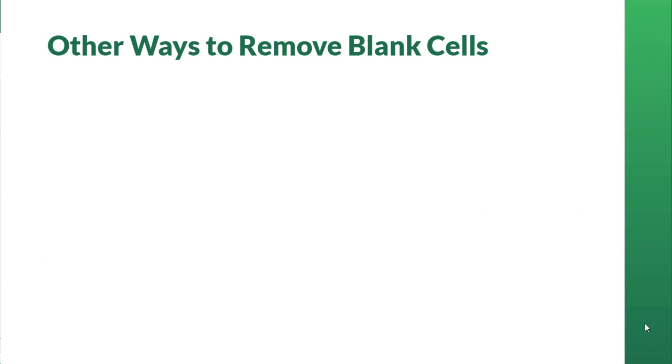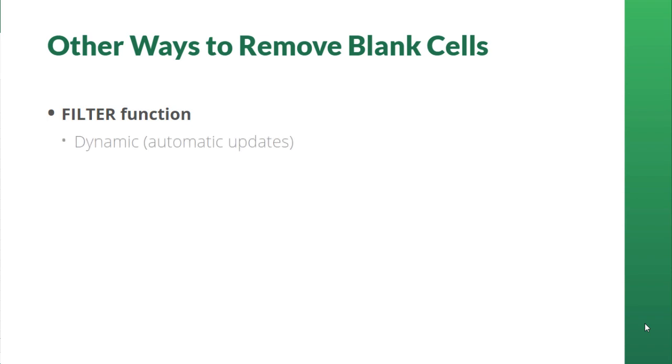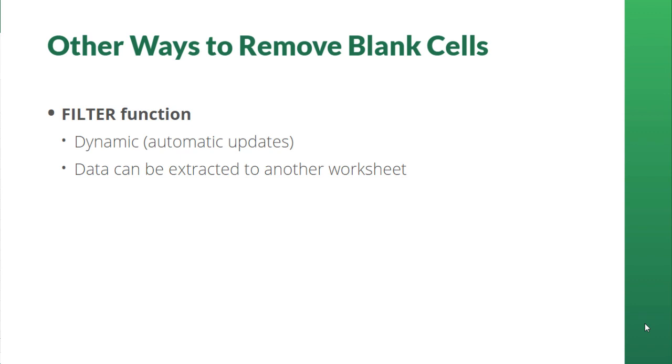With Microsoft 365 we can now use the filter function which is dynamic so it updates automatically when your data changes and allows you to extract data to another worksheet. This is an improvement over the advanced filter we just saw. If you don't have Office 365 you can access this new function through Excel online.